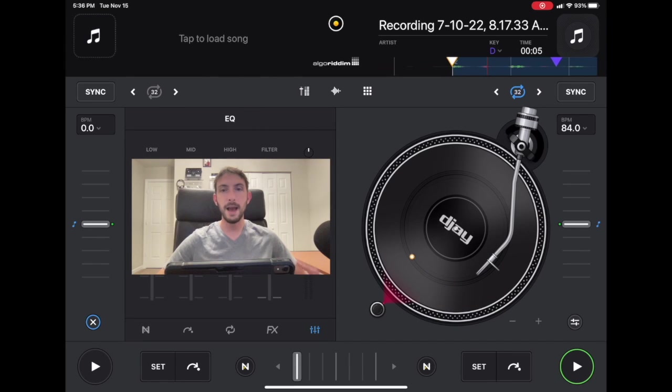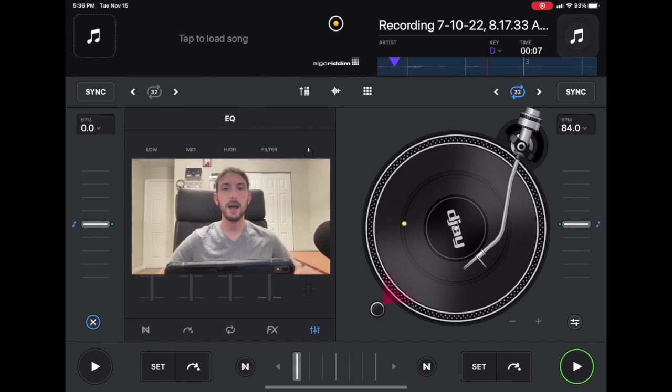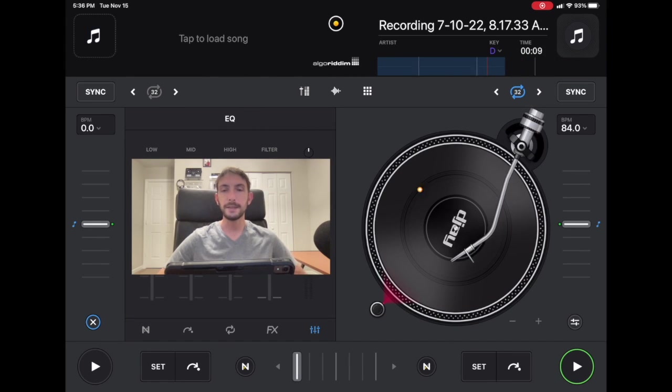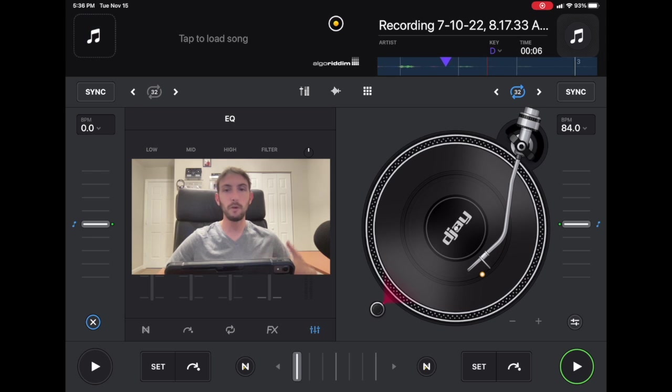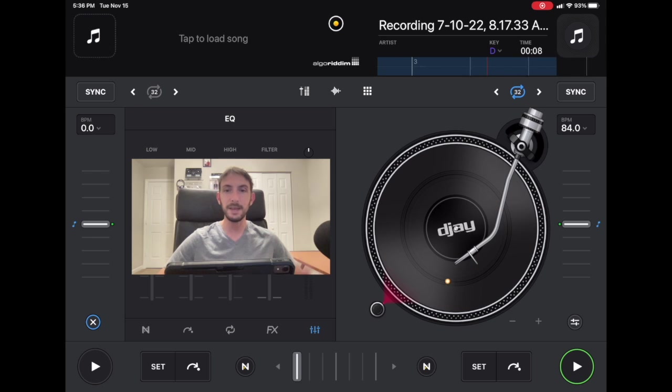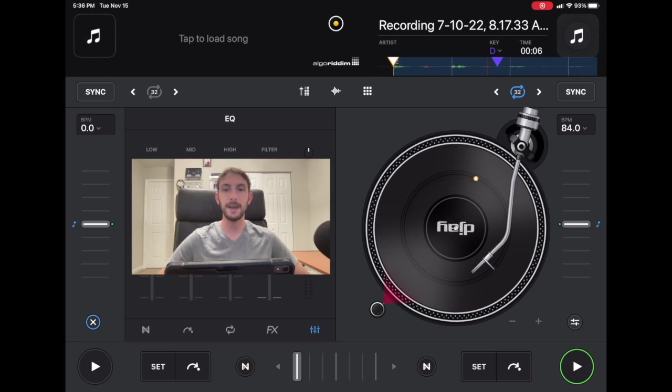DJ Pro AI BPM Tutorial. I'm DJ Spiegelspin and in this video I'm going to show you guys all about how to use the BPM in DJ Pro AI.